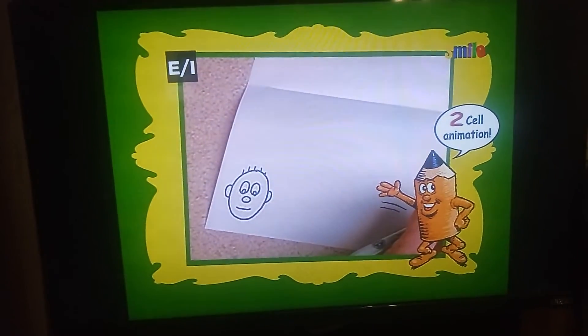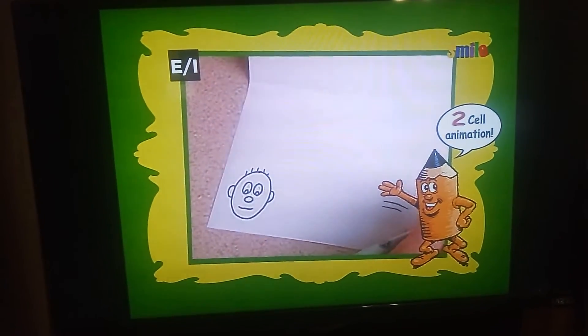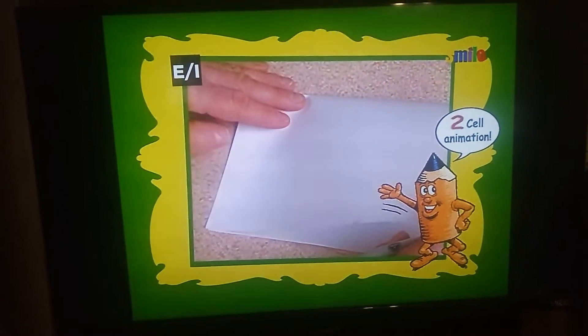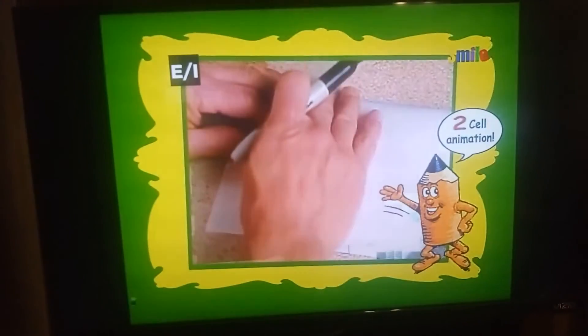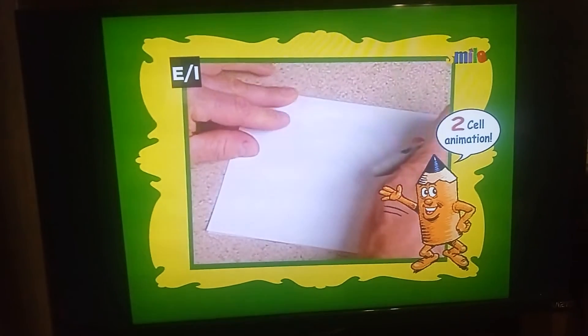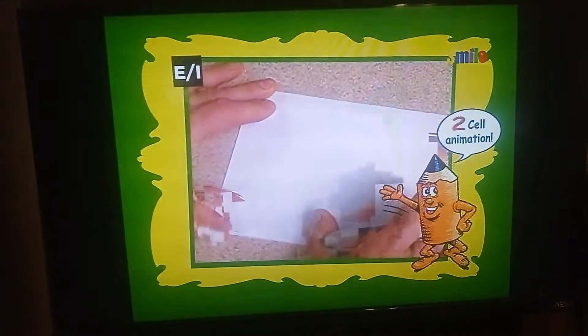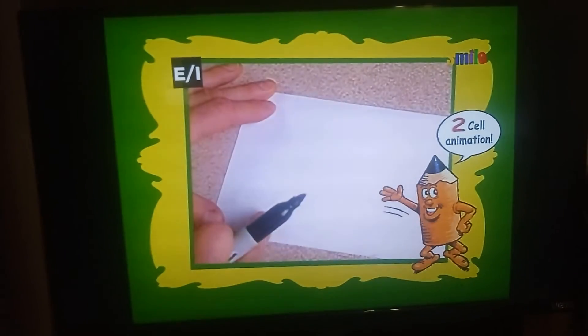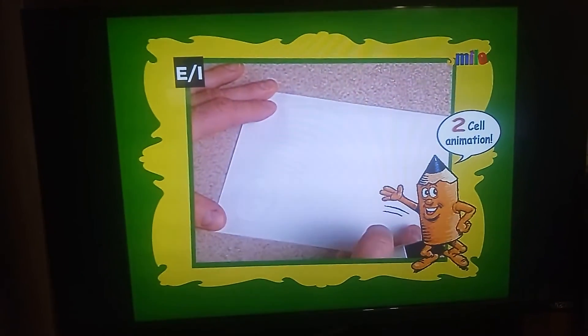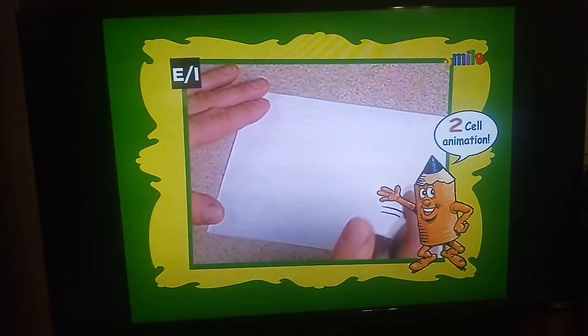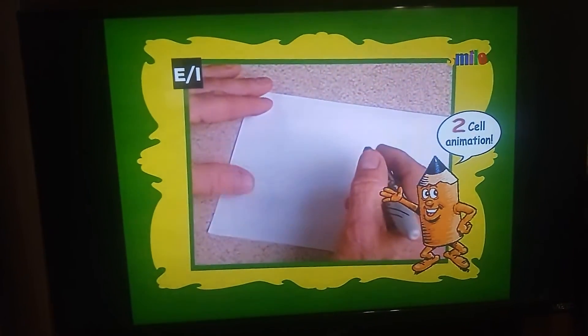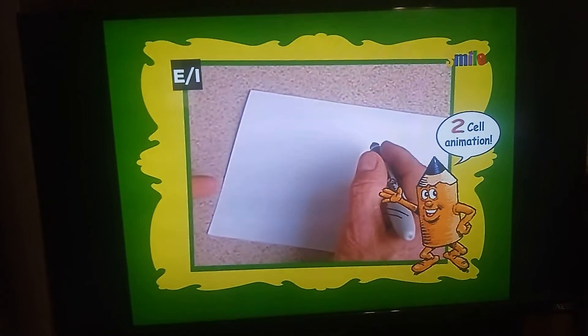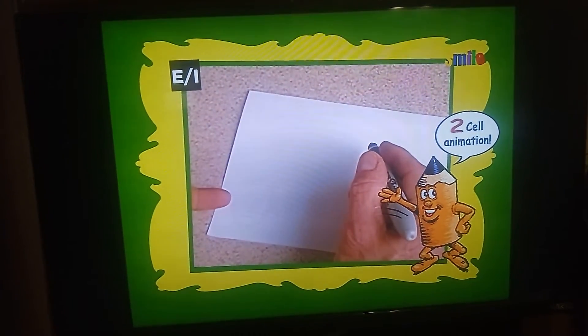Now I'm going to fold the paper down. After I fold the paper down, you can see through it. The second drawing is where you make changes.